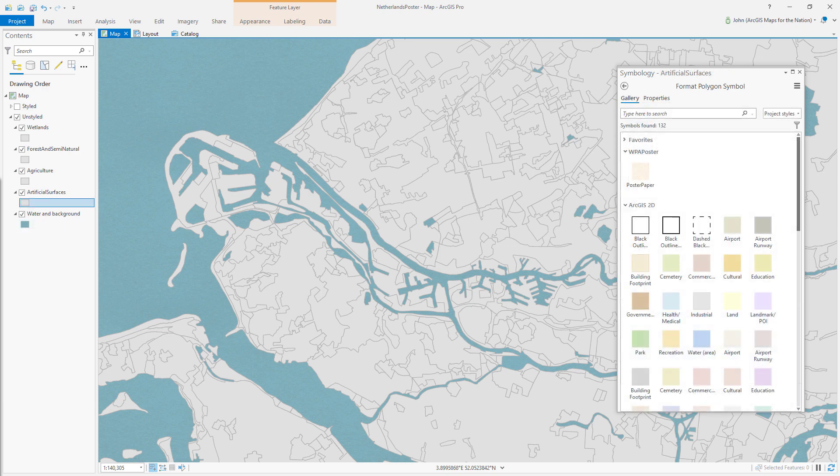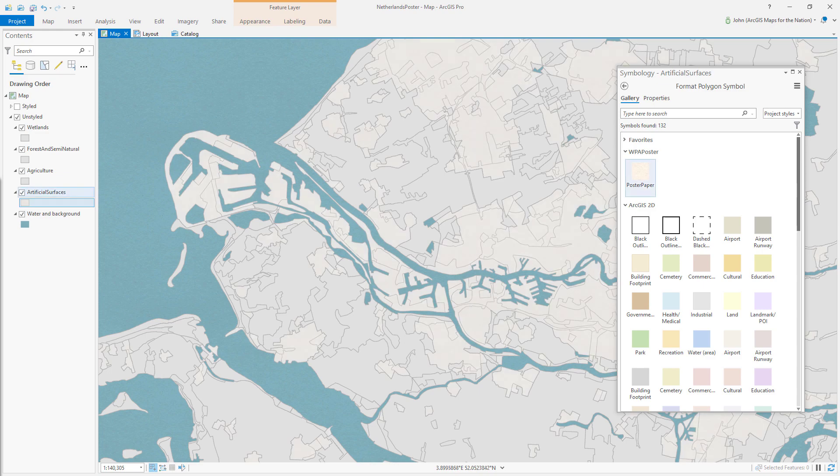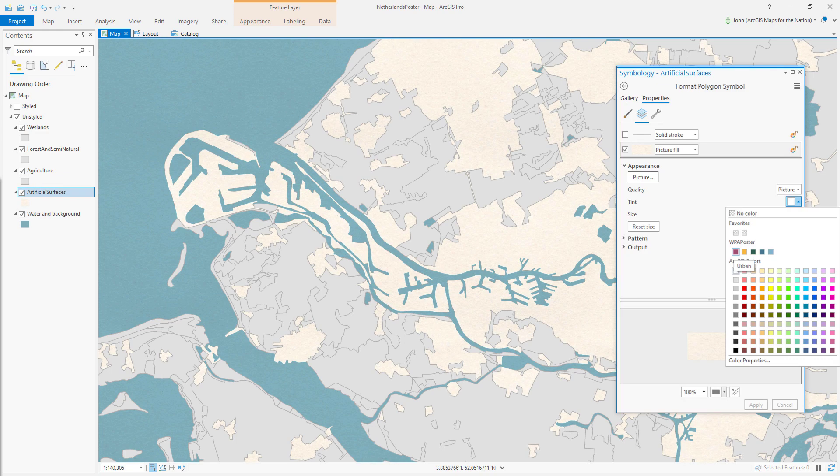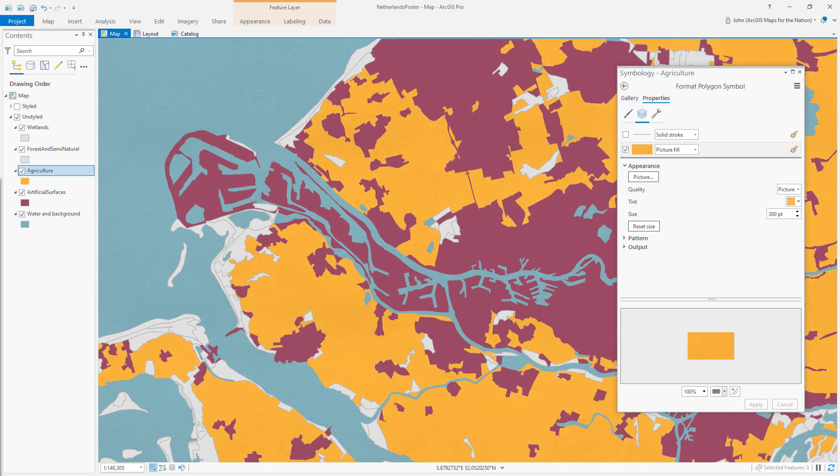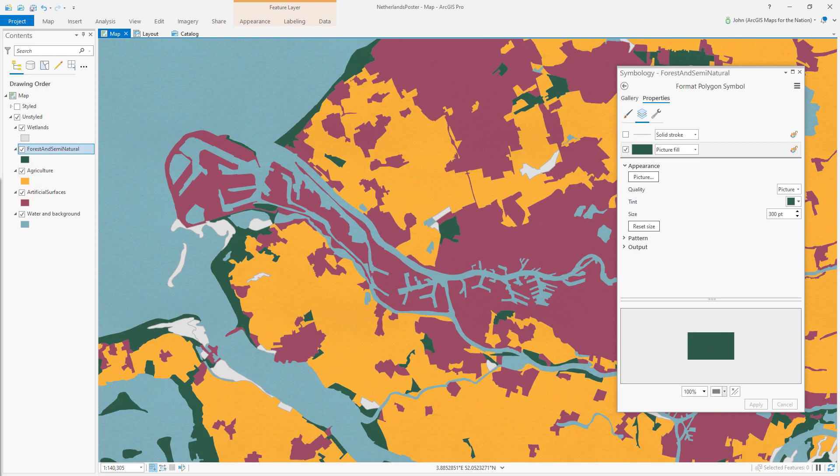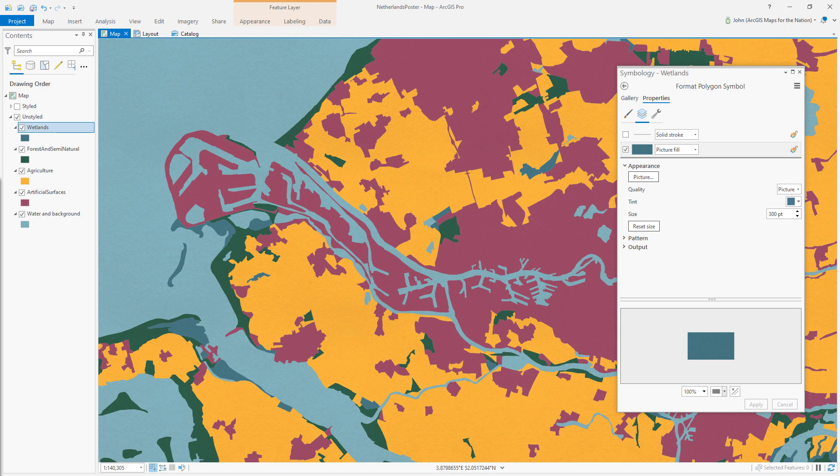On my second layer, which is urban areas, I can choose the poster paper symbology from my gallery. I can similarly apply a tint color. It's so fast and so easy. Here it is for agriculture, forest, and lastly, wetlands.